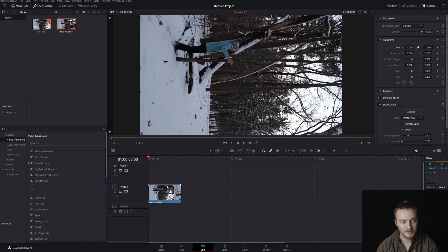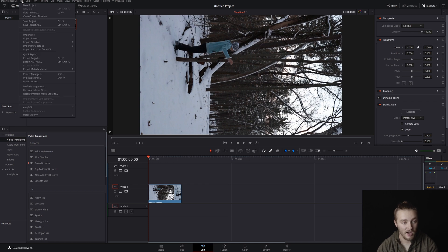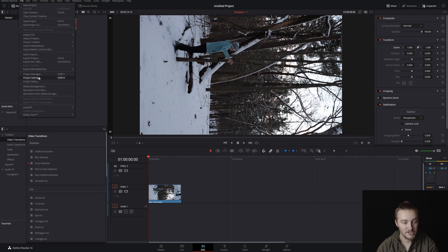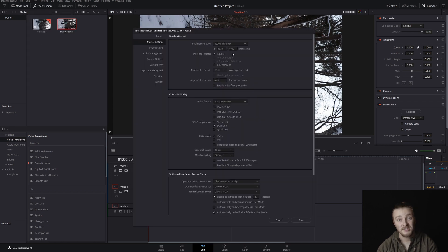This is not what we want. So what we're gonna do is come up to File, go to Project Settings. We see here that our timeline resolution is currently 1920 by 1080.